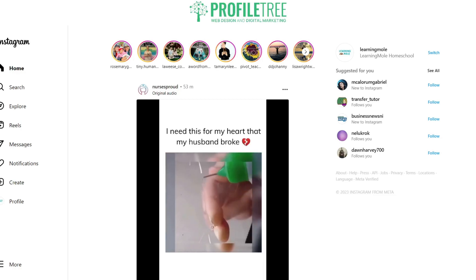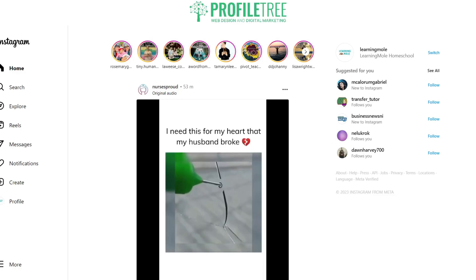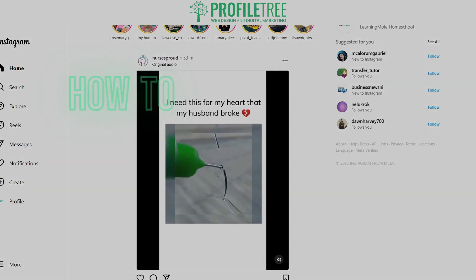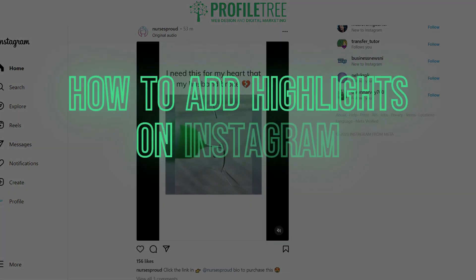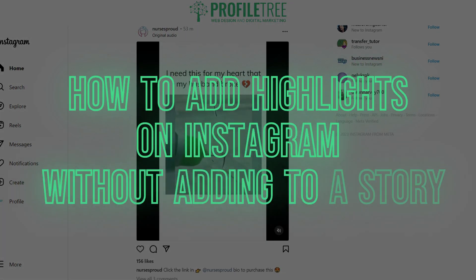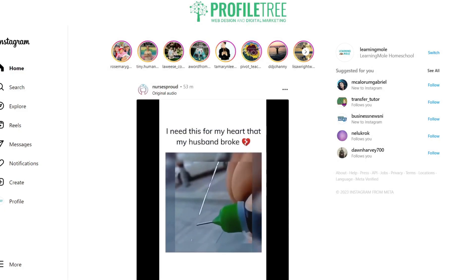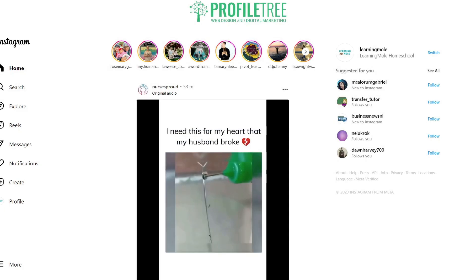Hello guys and welcome to another Profile Tree video. In today's video we're going to be taking a look at how to add highlights on Instagram without adding to a story. Without further ado, let's get started.